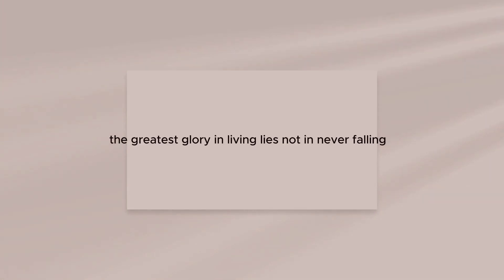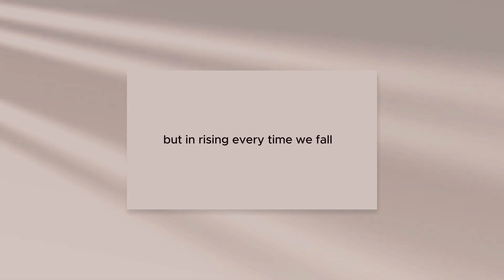The greatest glory in living lies not in never falling, but in rising every time we fall.